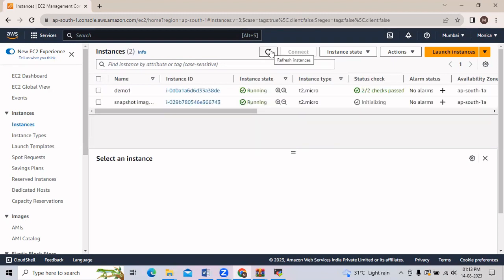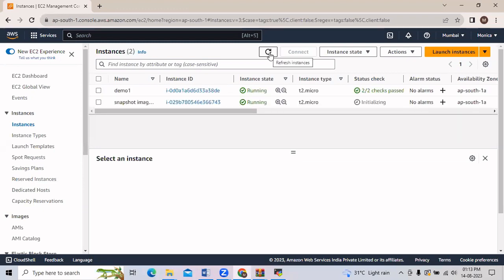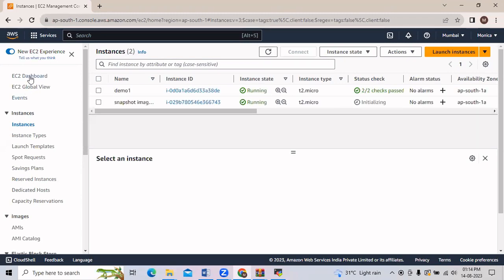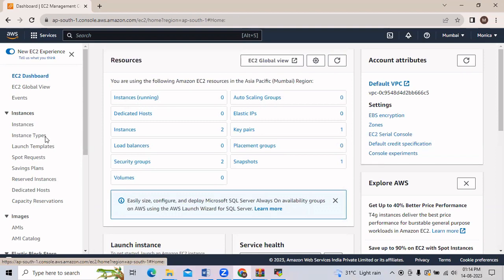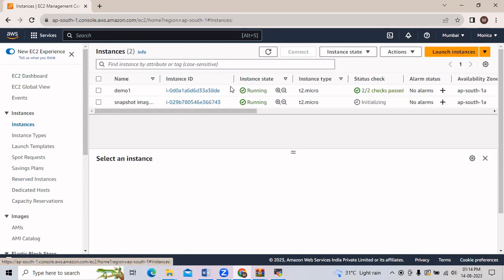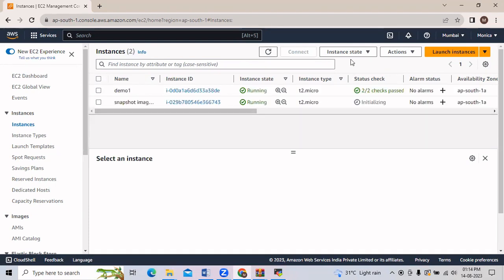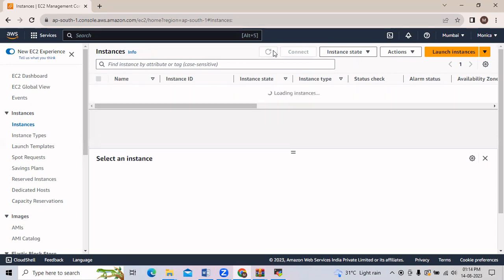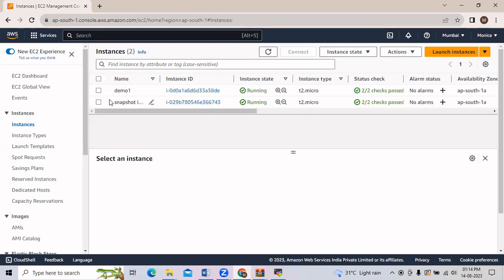It will take a few more minutes, so we will wait. We will go to the EC2 Dashboard, click on Instances, and check if our instance is ready. Now here we can confirm that our status check has passed.